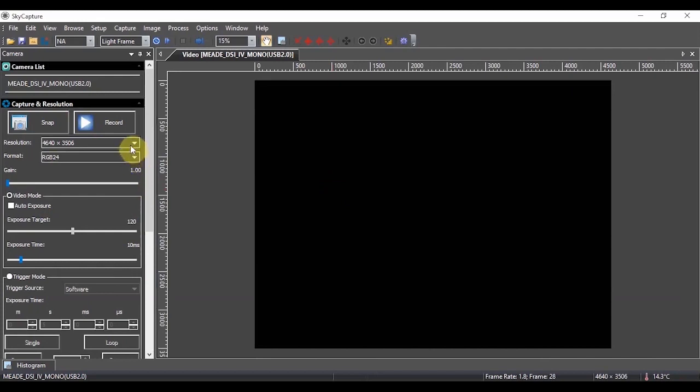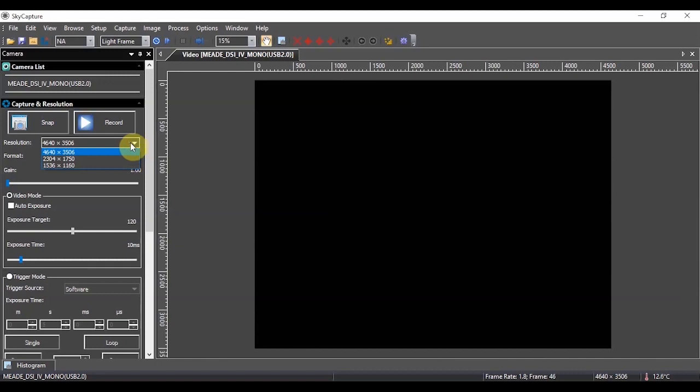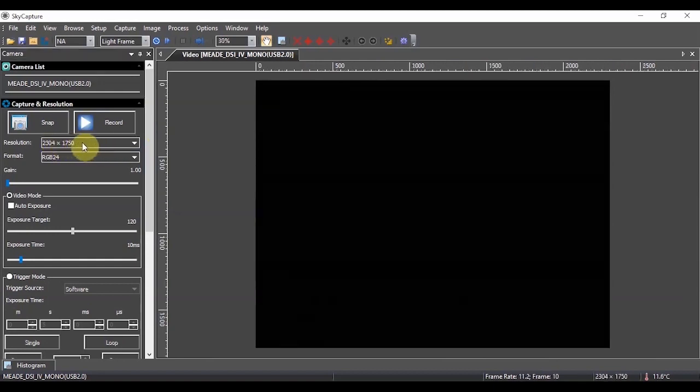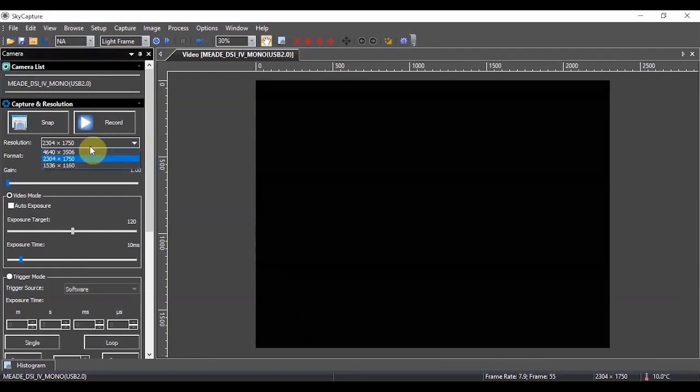Now, I pointed out resolution earlier. This is the full resolution of the camera. It's 4640 by 3506. As mentioned though, you may choose to decrease that, and please note that when you do that, you're actually cropping the frame to that resolution. So that's important to know that you're going to be cropping the field of view when choosing the lower resolution. Unless you have limited space or a reason to want to use the lower resolution, I would typically always use the full resolution.